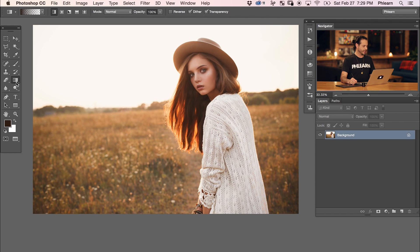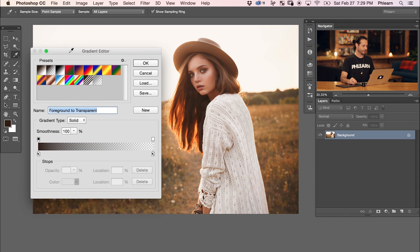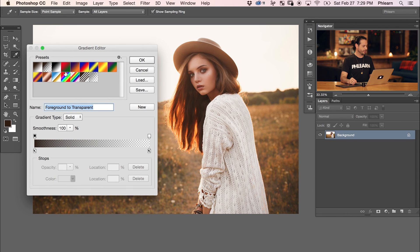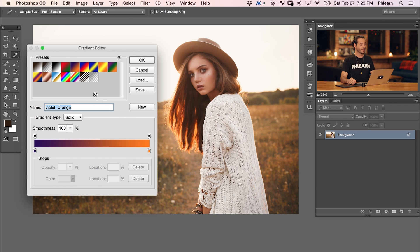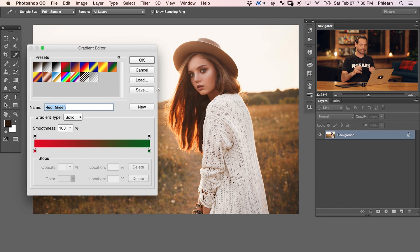We're going to start off by using our gradient tool. Click here on the gradient tool, and then we're going to go to our gradient editor — just click right up here on the top left. With this gradient editor, it comes with a lot of cool gradients already loaded into Photoshop. We can see we've got things like purple to orange. Now we're going to go ahead and create a sun gradient. The sun is going to start off with a white core, so it's going to go white and then out to orange and then out to red.